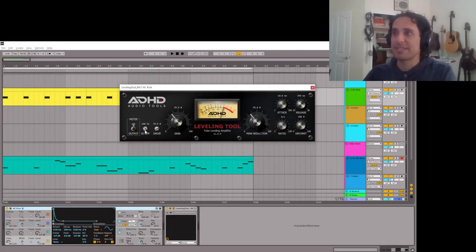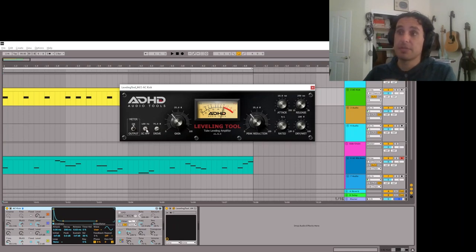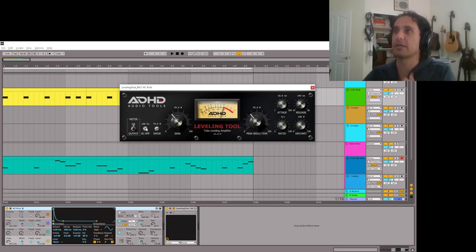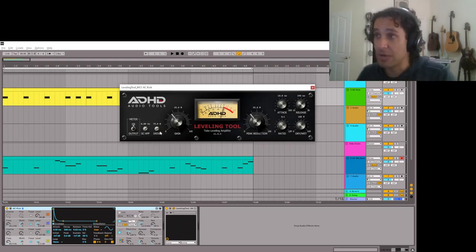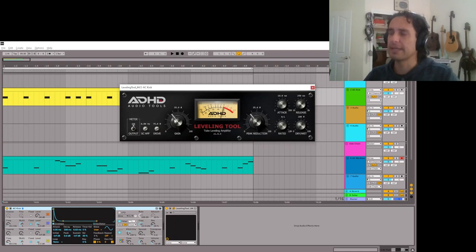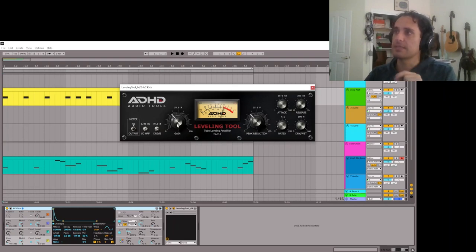It has a sidechain high-pass filter, which is great if you don't want to deal with low-end signal on whatever you're processing. I'm going to demo this on kick drums first, which is probably what I use this plugin on the most. Usually I want it to react to the low signal, so I'll leave that off. Then there's this drive for how much it drives the signal into the amplifier, and an output gain. The way it seems to behave is that this gain is post everything except for the dry/wet.